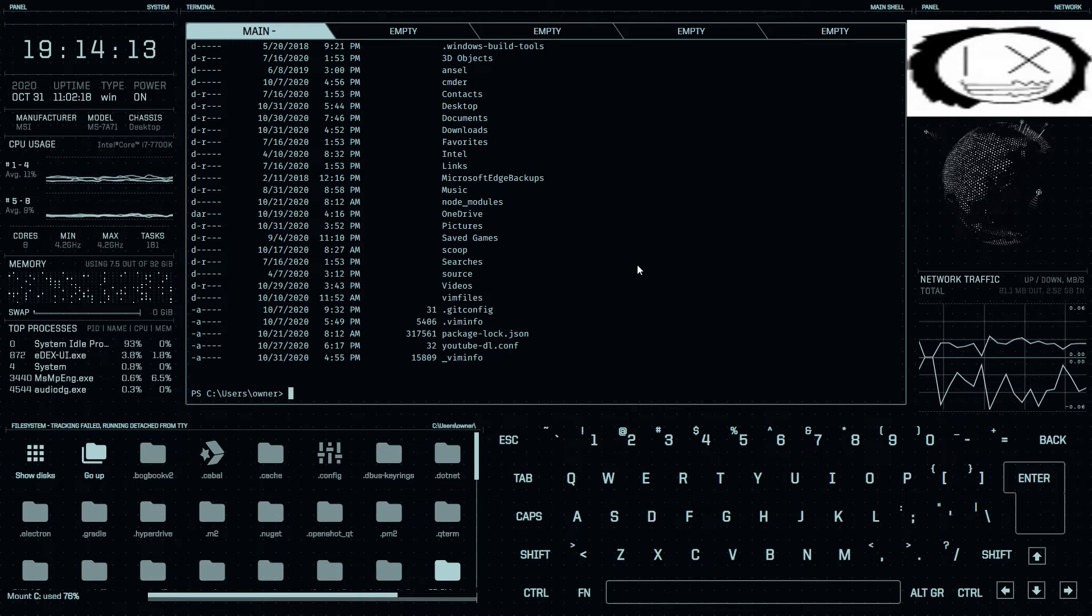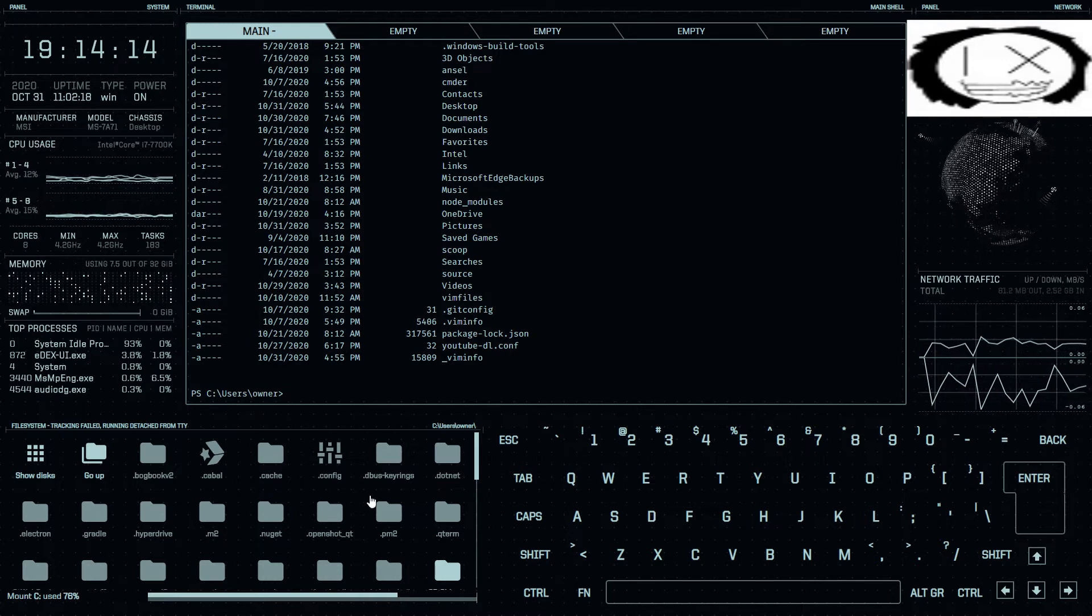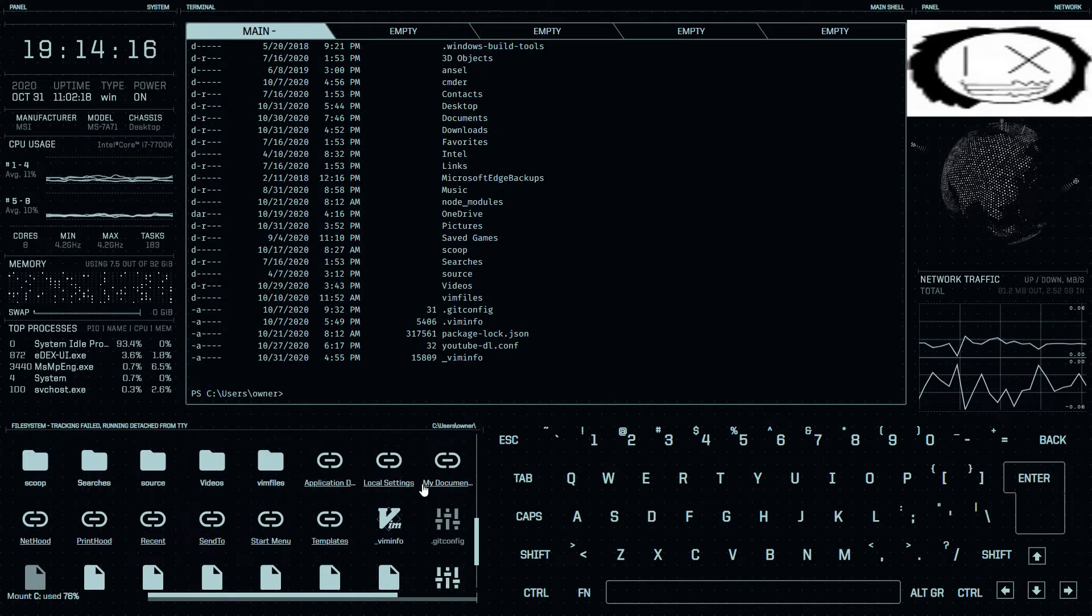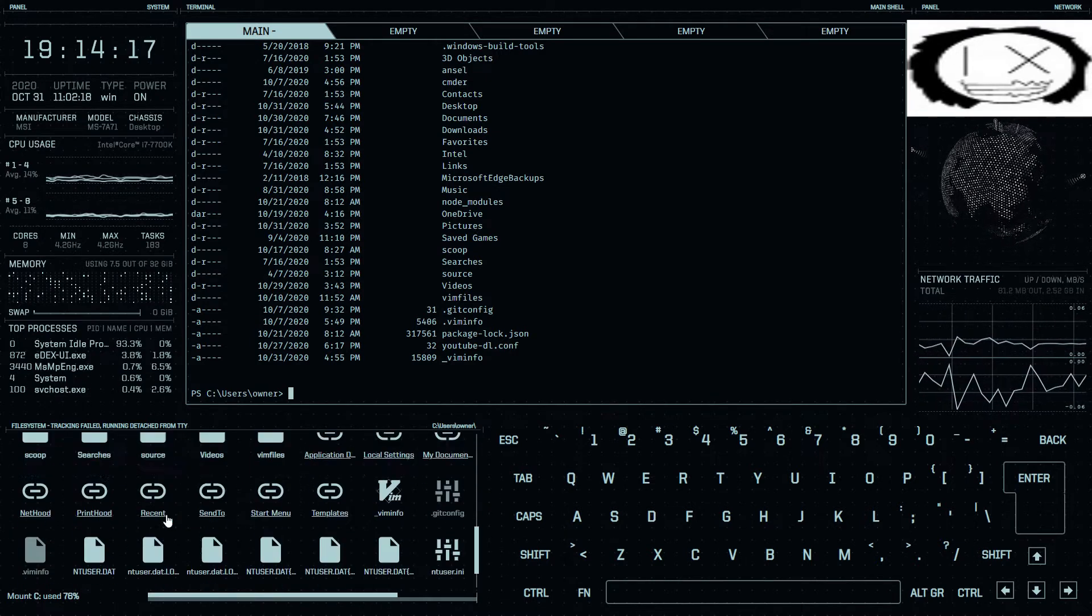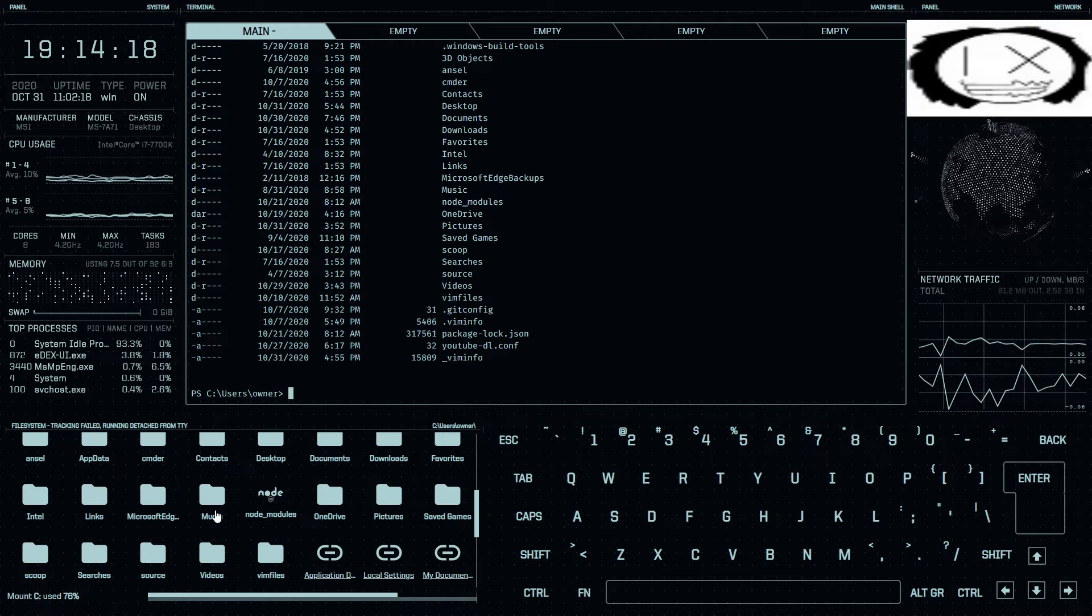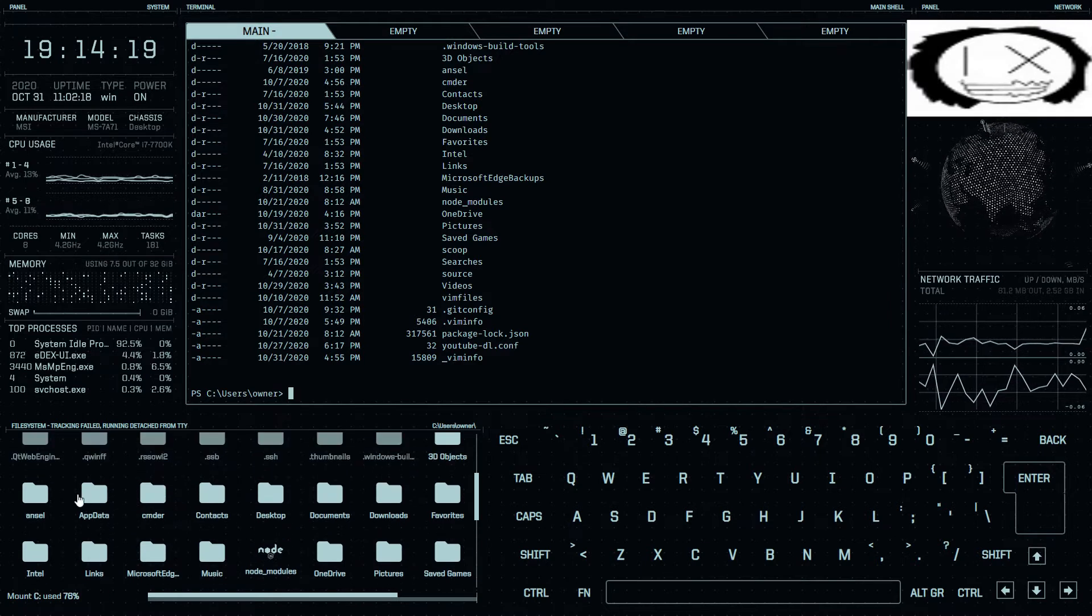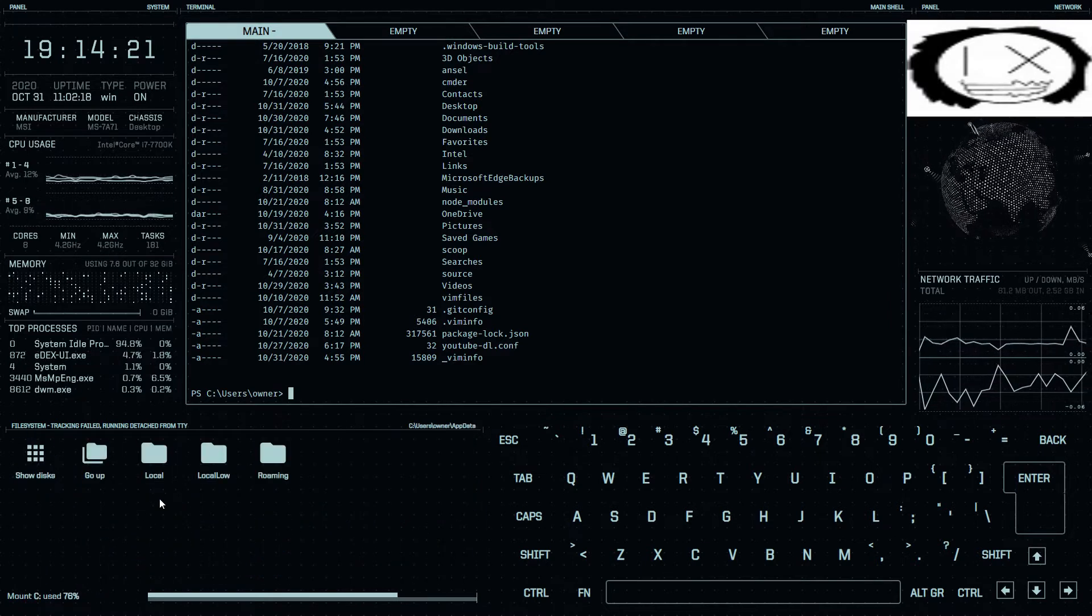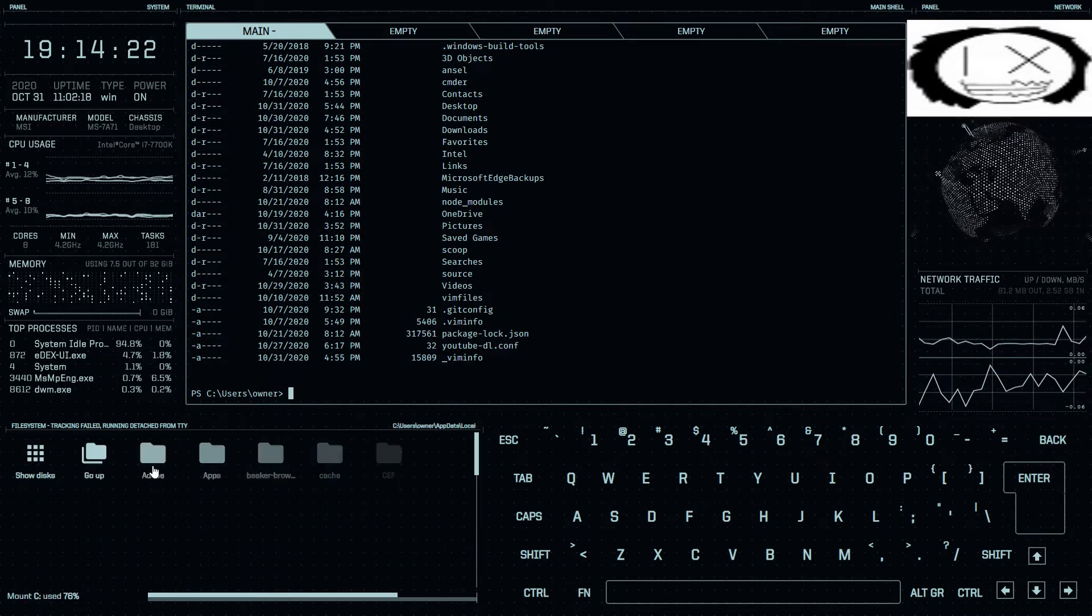And, as you can see here, it also has sort of a file browser right here. This is my app data.